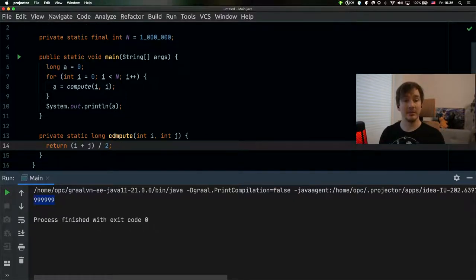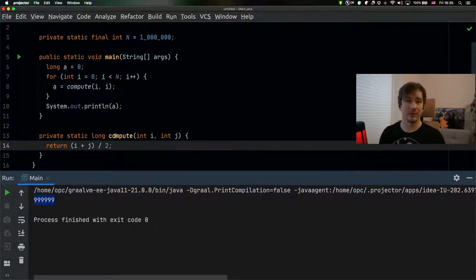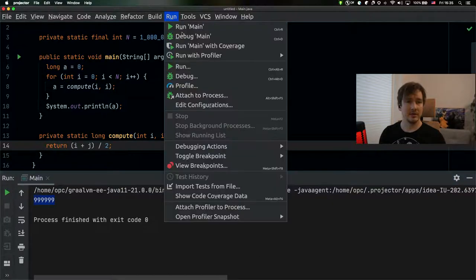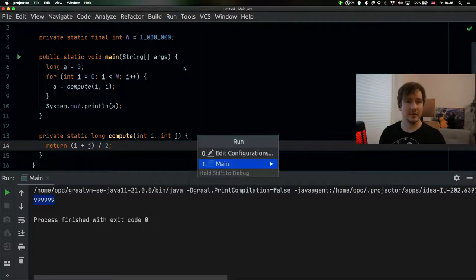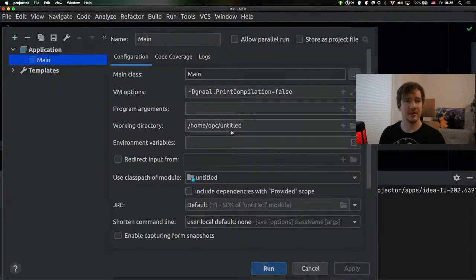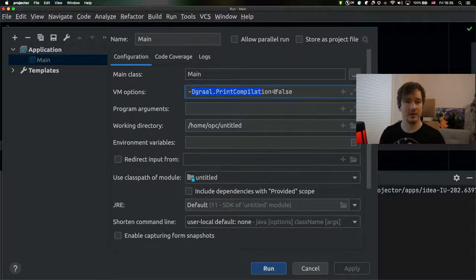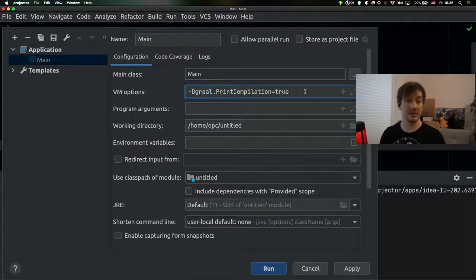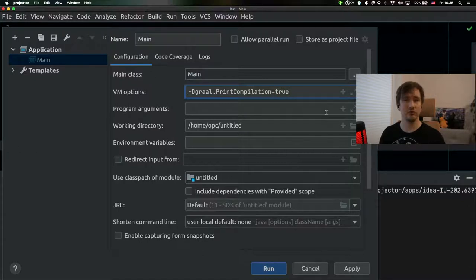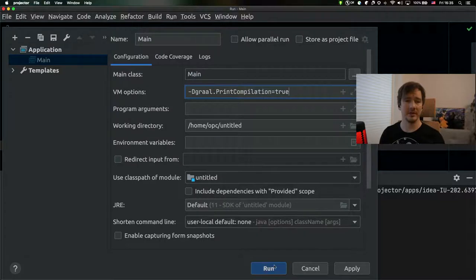Now, does the compute method compile or not? To learn that, I can explore the configuration and I can use the command line option, the GraalPrintCompilation. I can set it to true and I can run my application normally with that configuration parameter enabled.